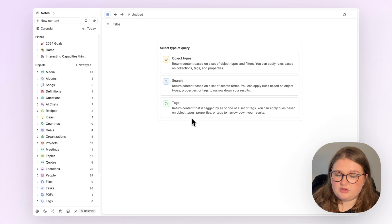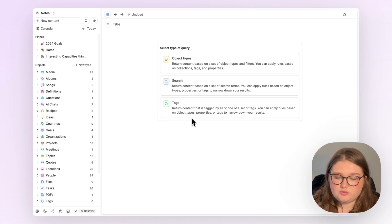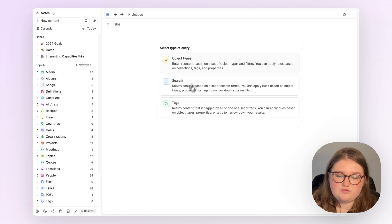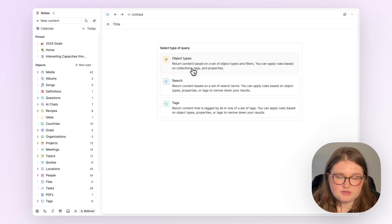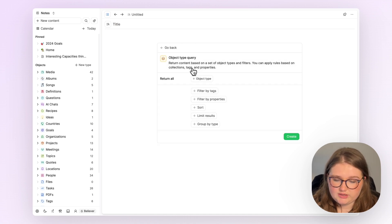We have a query builder page which looks just like this, where you first select your type of query. So today, object types.